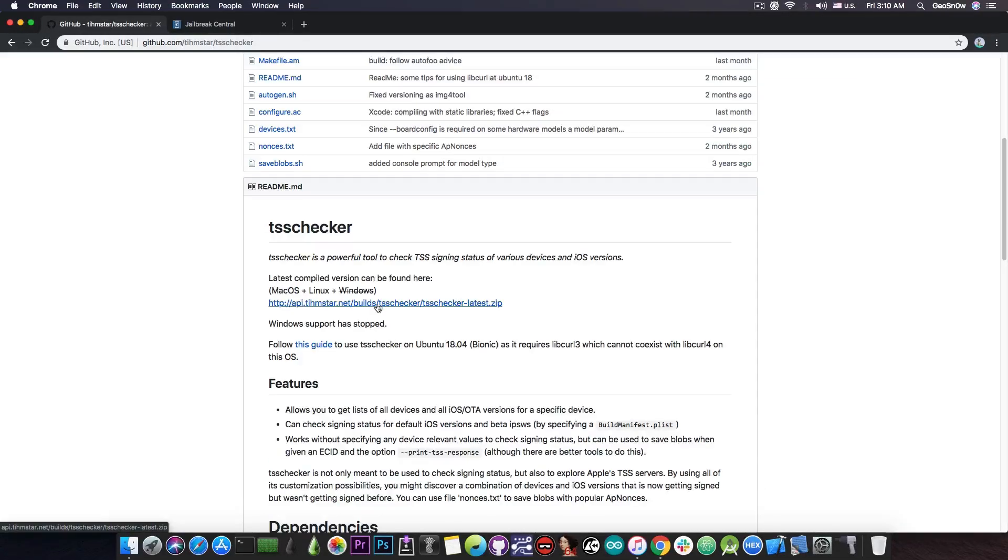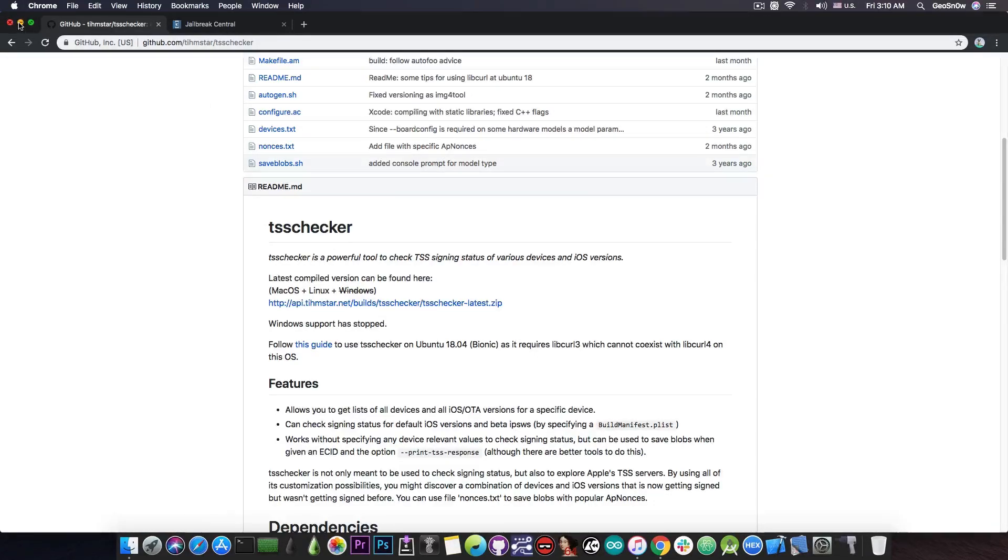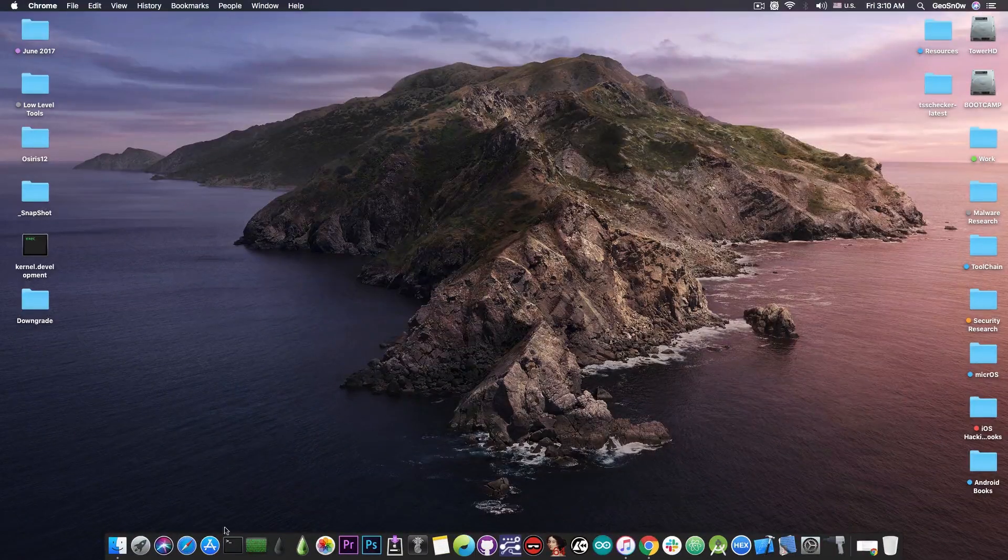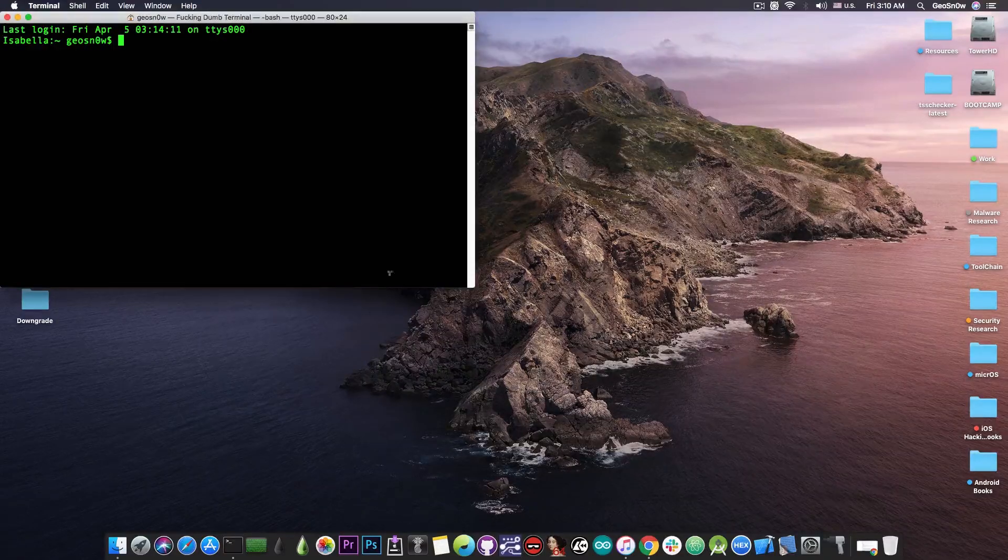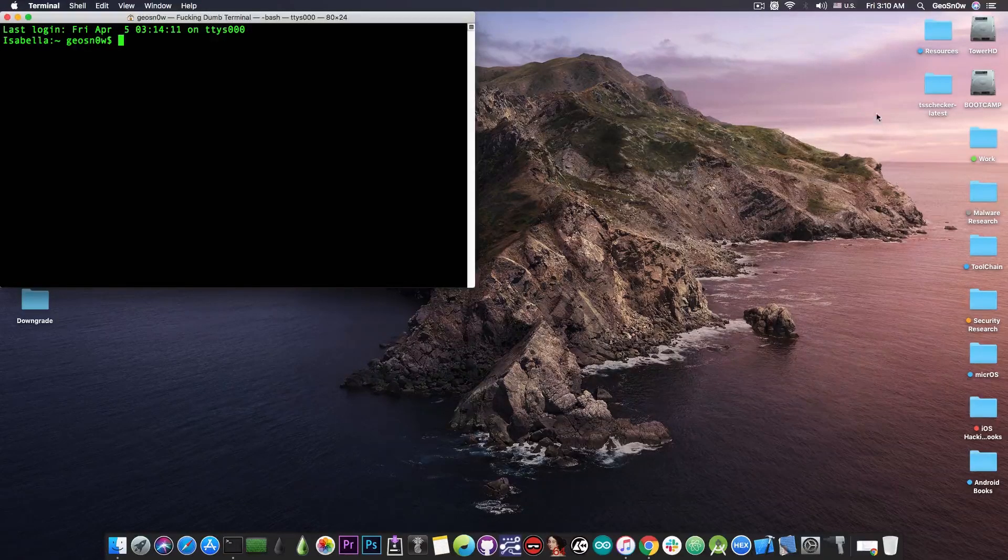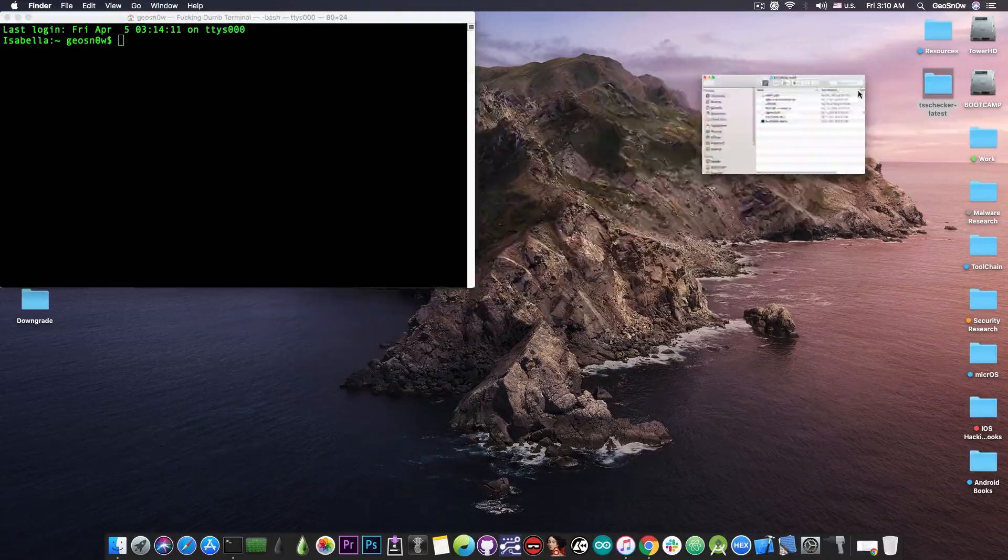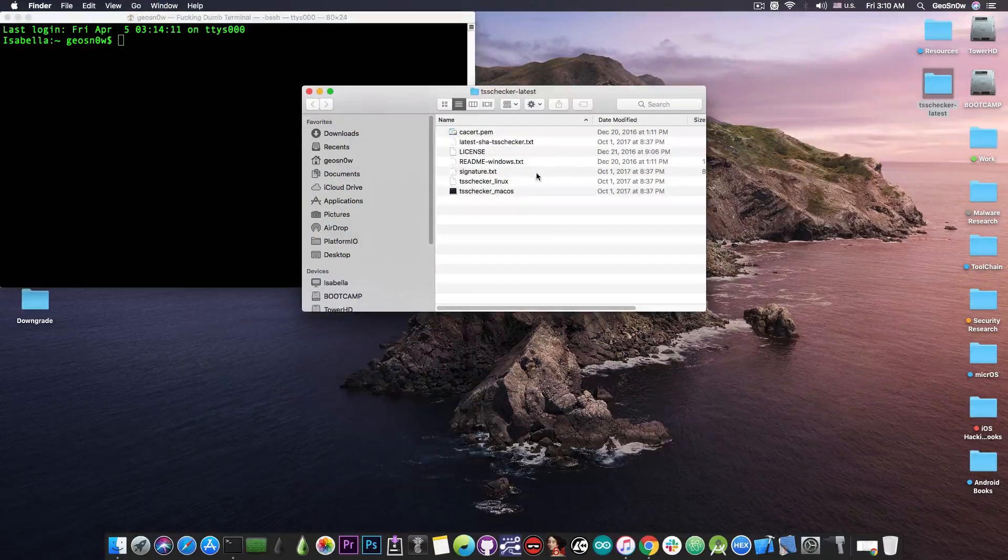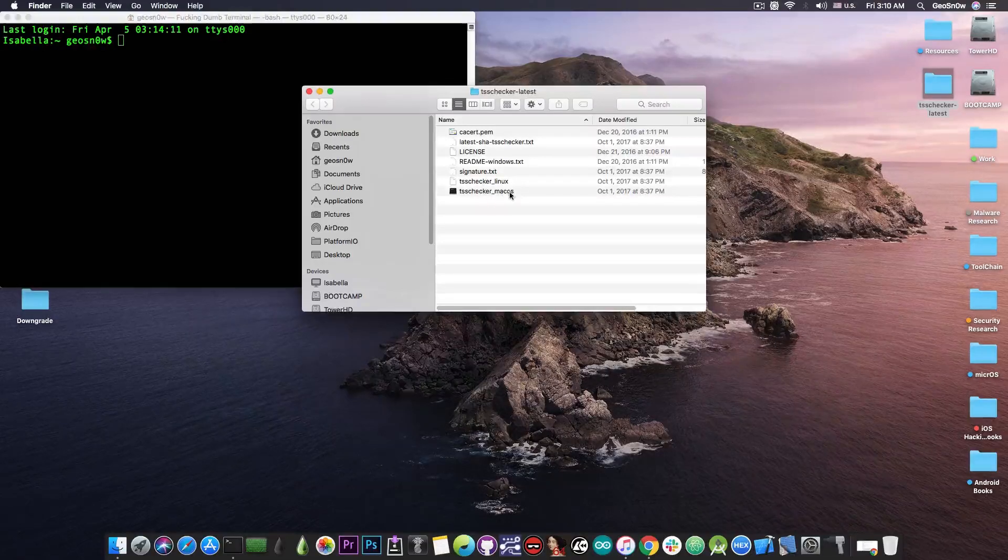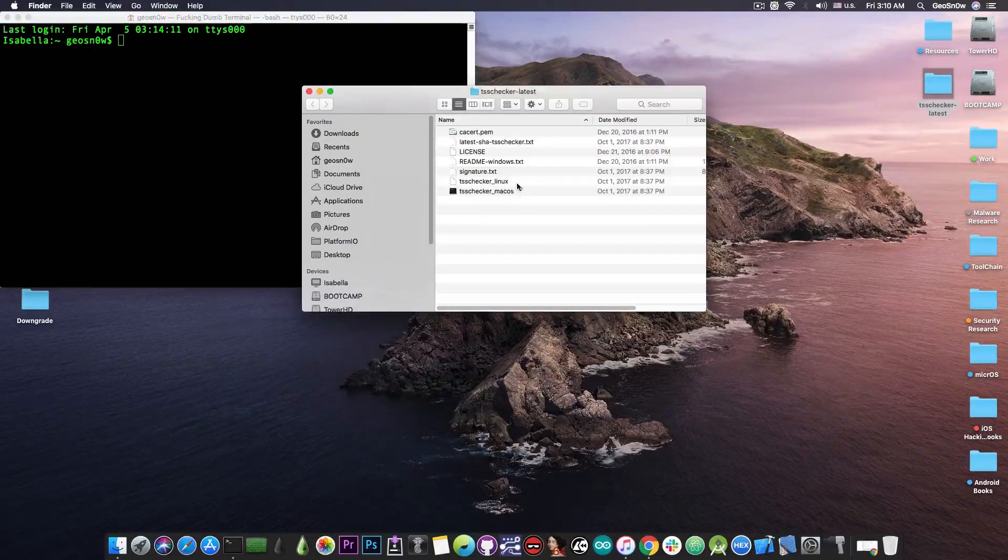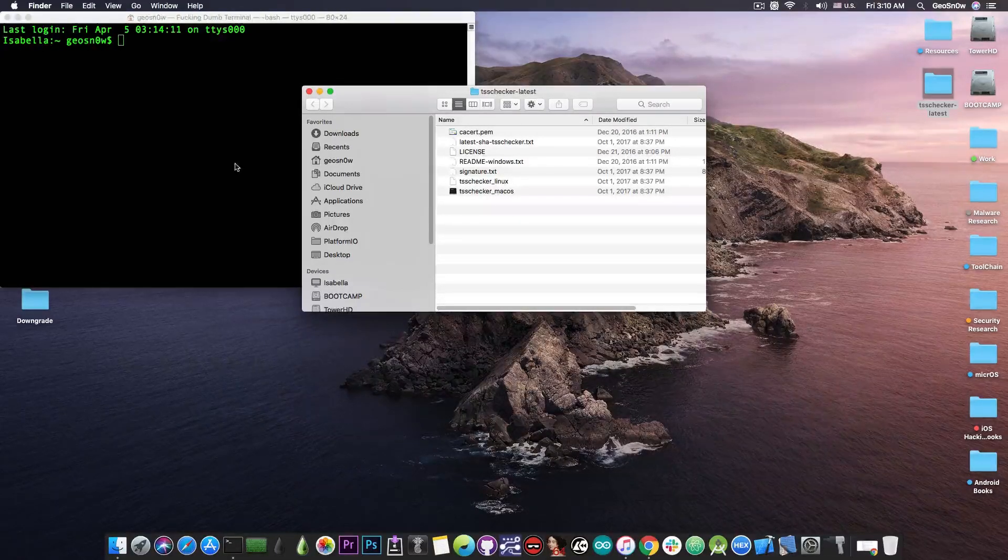You can download it from here. It's no longer supporting Windows unfortunately so only Mac OS and Linux, so I'm going to show you how to use it on a Mac. You need terminal for this and I have it in here and you need to download the folder in there and this one contains both the Mac OS and Linux binary.